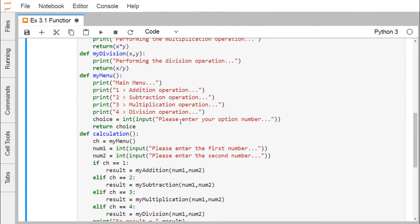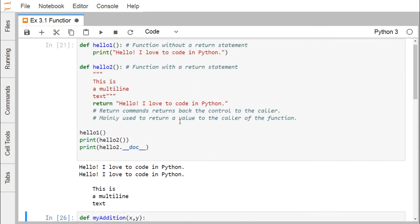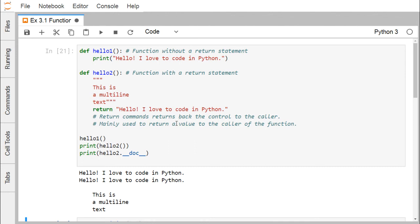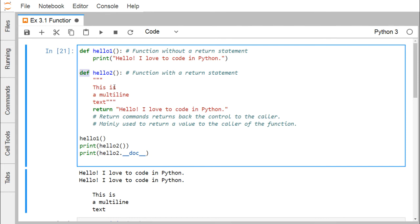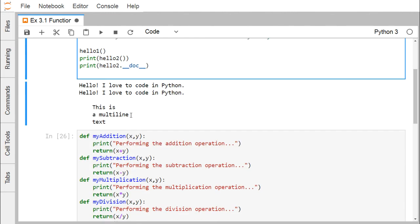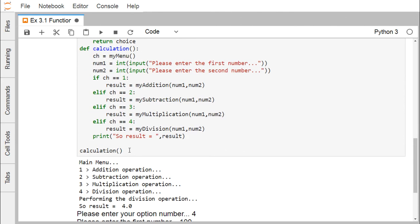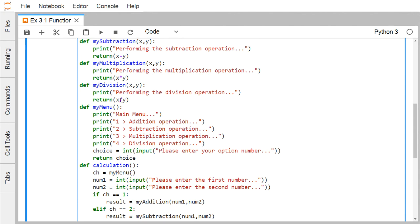In summary: a function may or may not return a value; it starts with the 'def' keyword, then the function name, then parentheses enclosing input parameters, then a colon, and all indented statements form the function body. As an assignment: since division by zero is illegal, modify the mydivision function to check if y equals 0 and handle that situation appropriately.